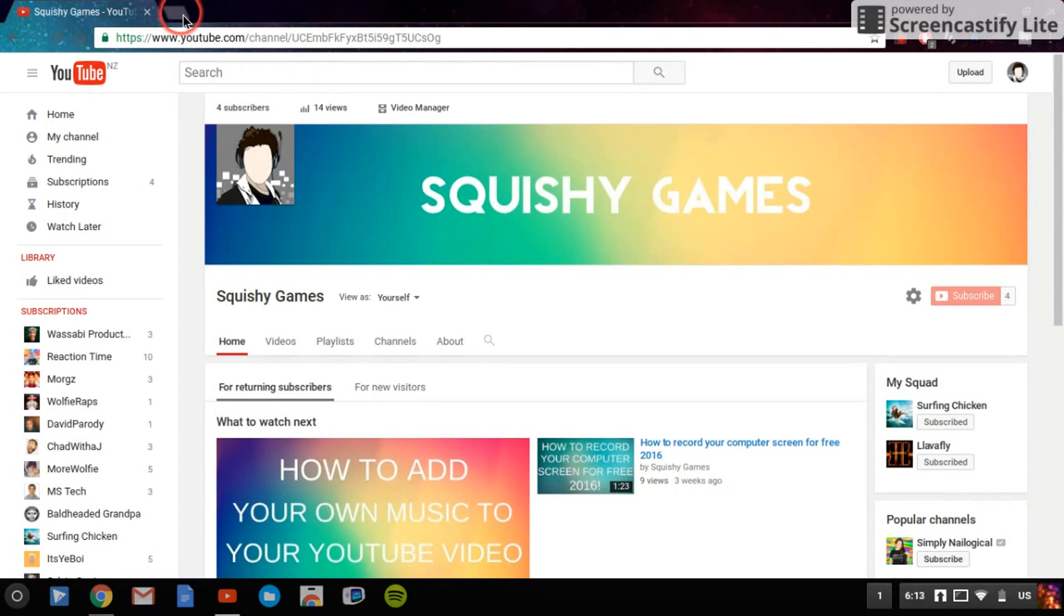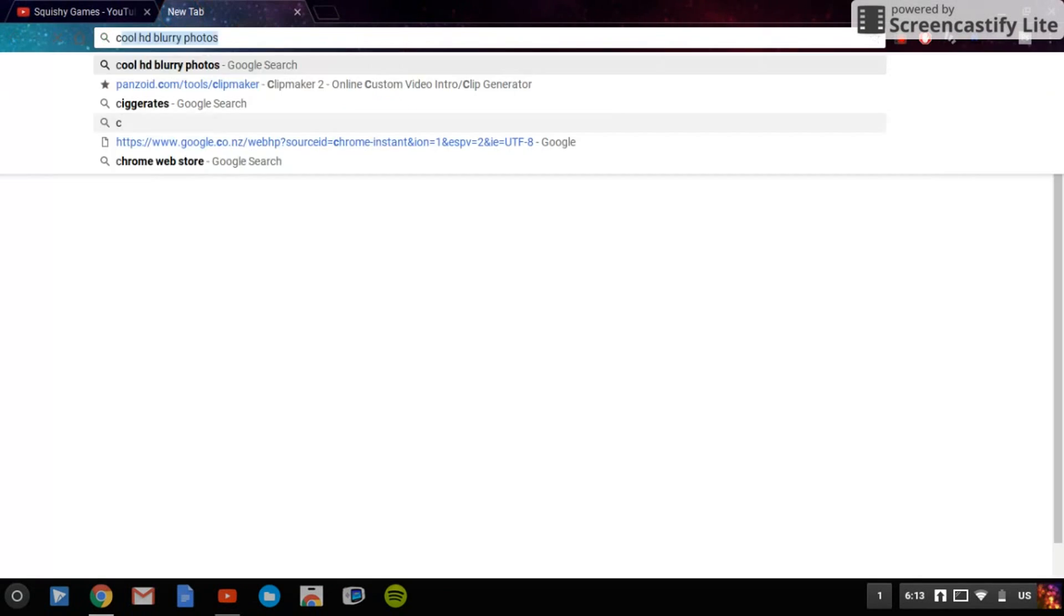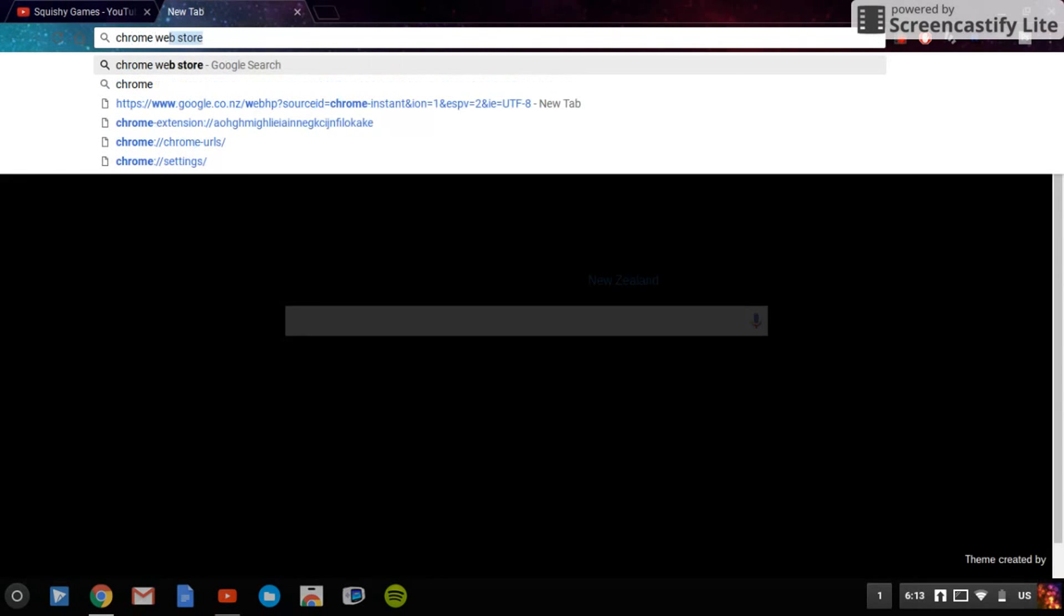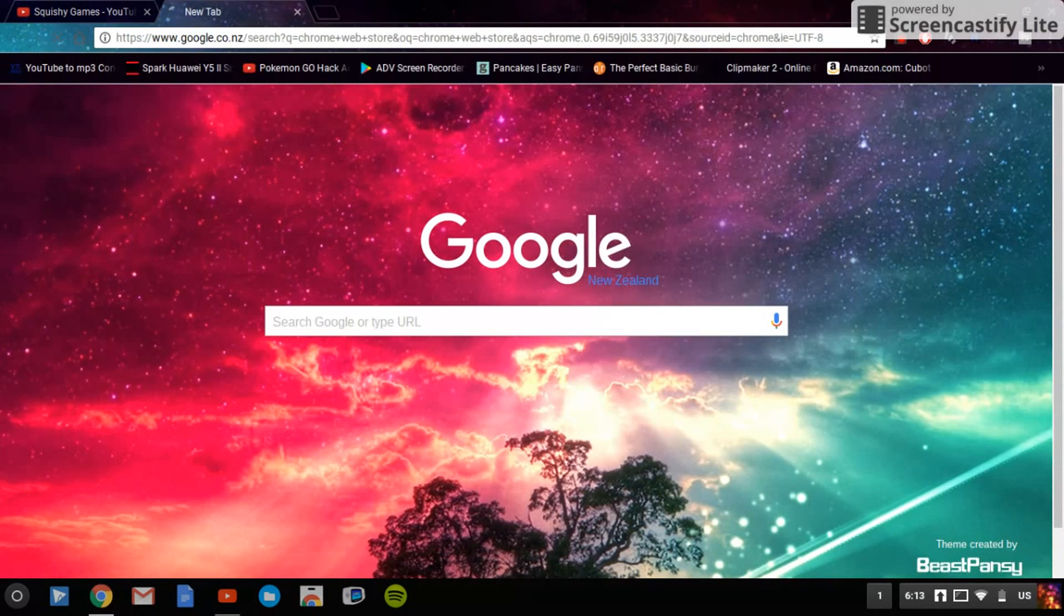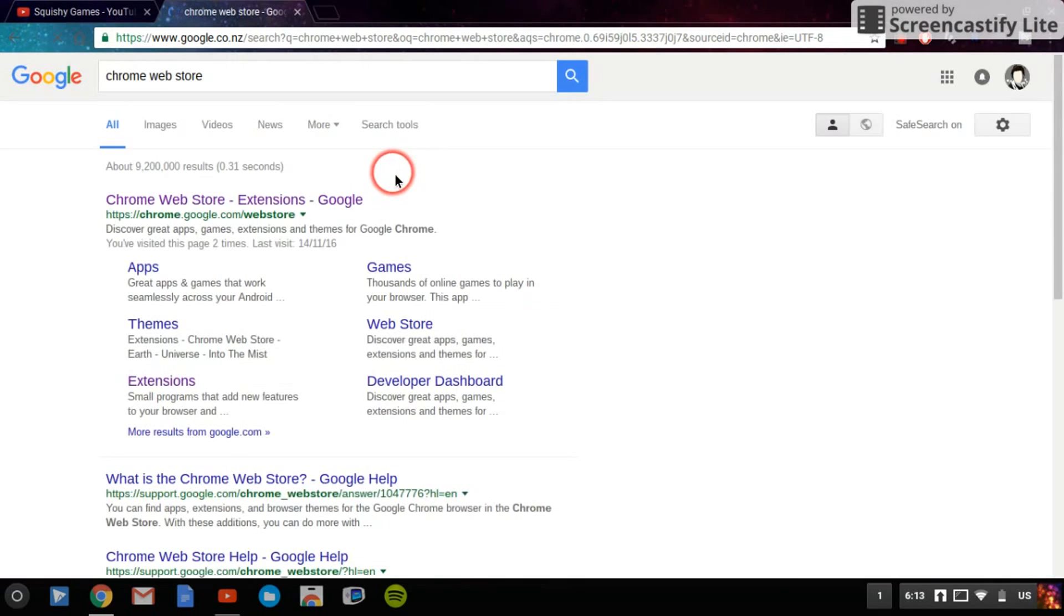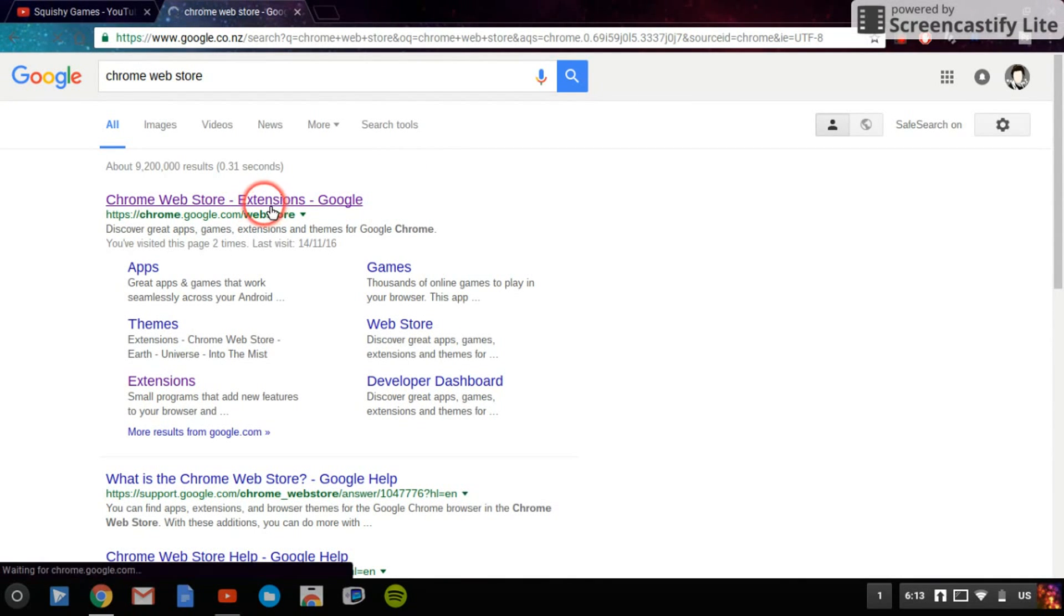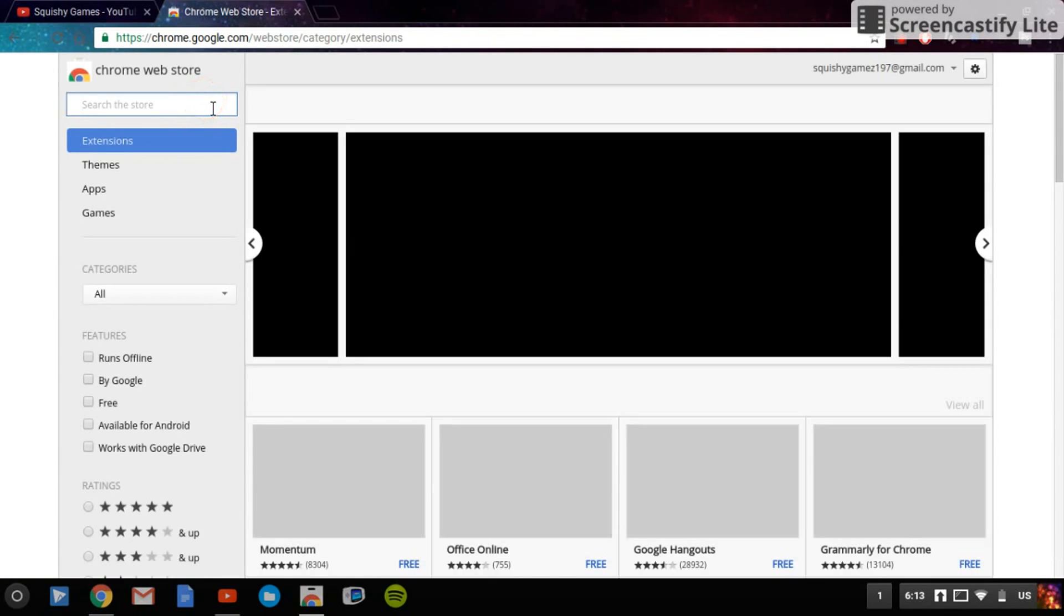So what you want to do is go to Chrome Web Store. Once you search up Chrome Web Store, it should be the first one, which it is right here. So once you click on that, wait for it to load.